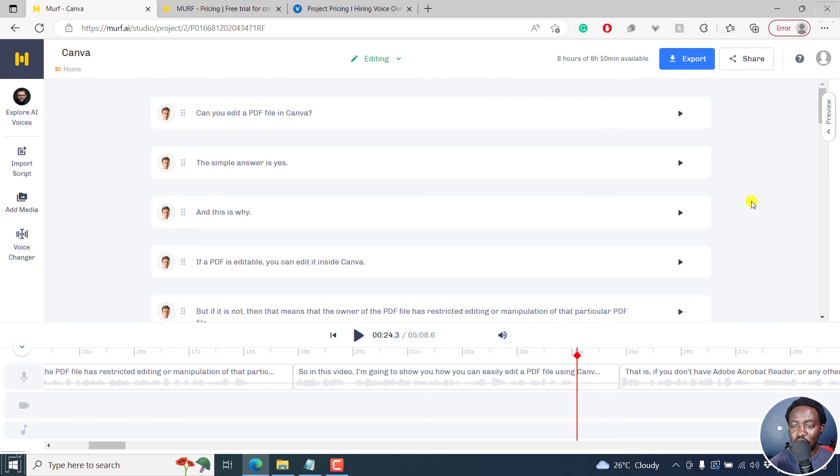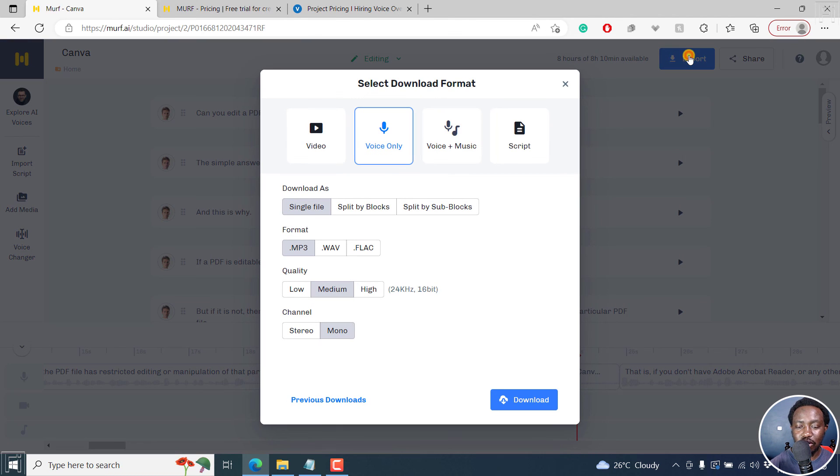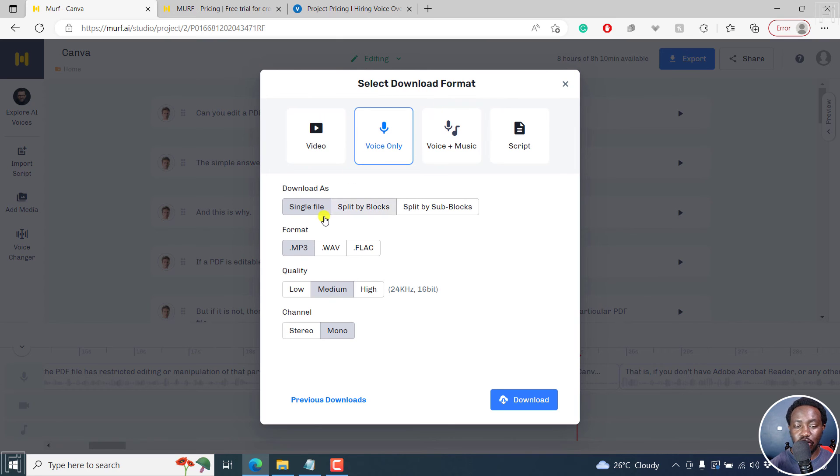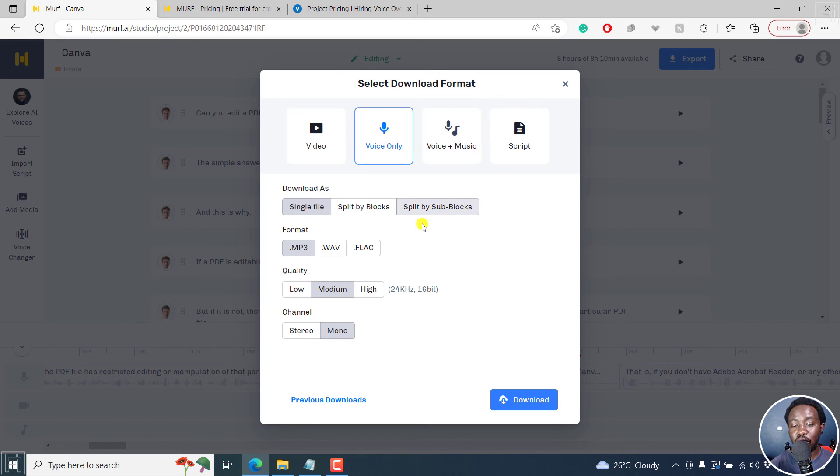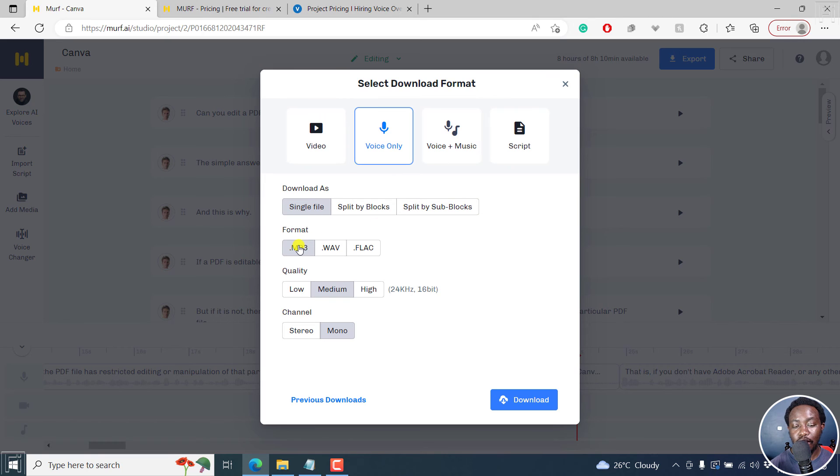Let's assume you're done creating your voiceover. All you need to do is click on export. And then from this section, because we're dealing with audio only, you can select voice only and single file. But you can also export by split by blocks, split by sub blocks.